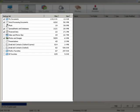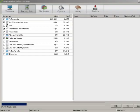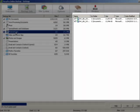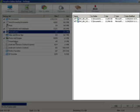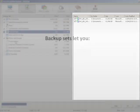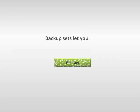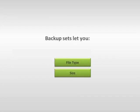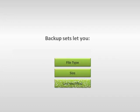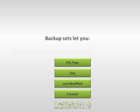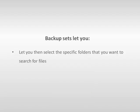A list of backup sets is displayed in the left pane and if you click on a backup set, a list of all files matching that backup set rule are displayed in the right pane. So what are backup sets? Backup sets let you select files for backup according to their file type, size, last modified, created, and file or folder name. You can then specify the folders that you want to search for the files in.